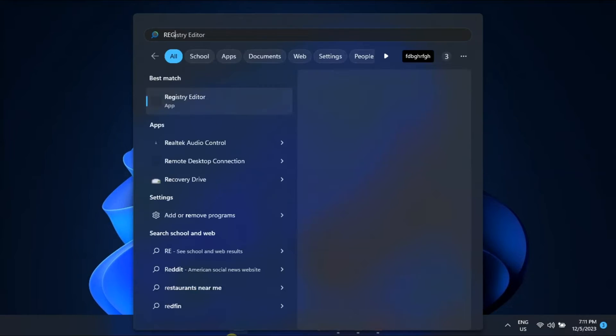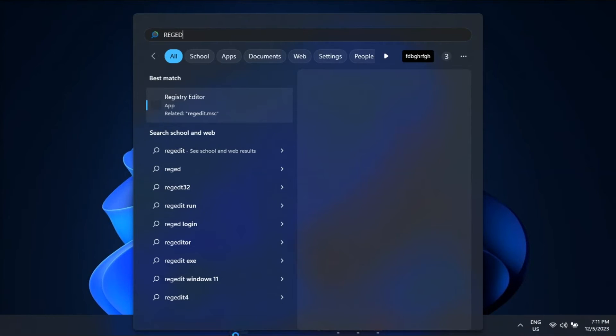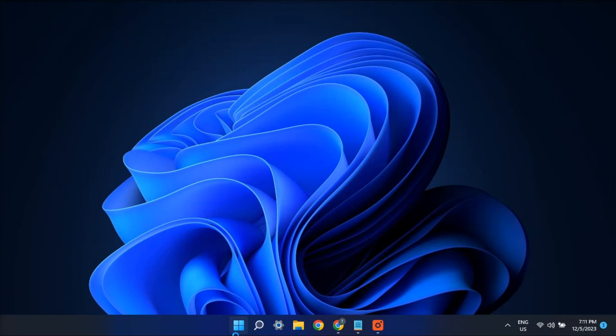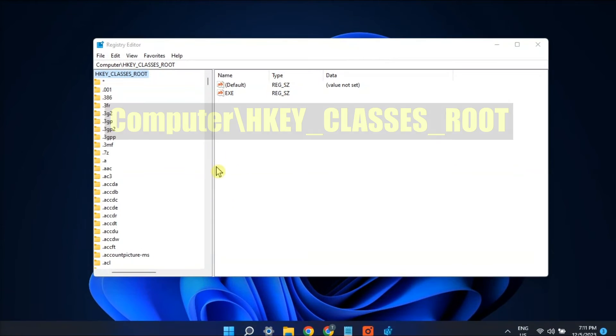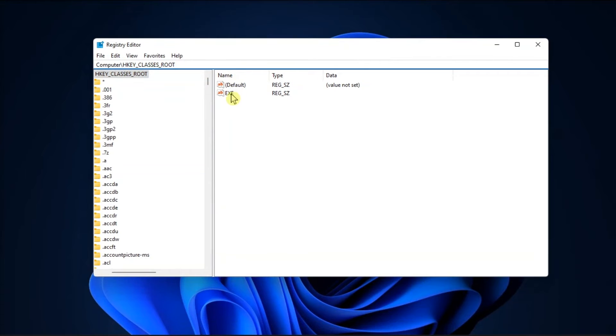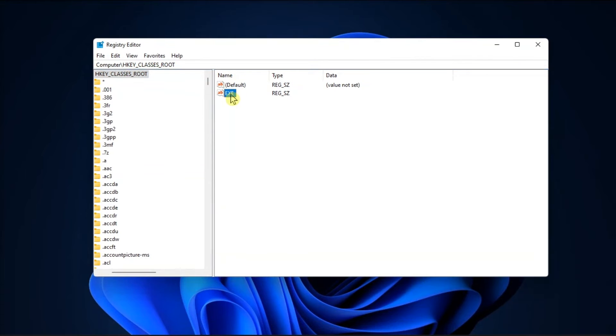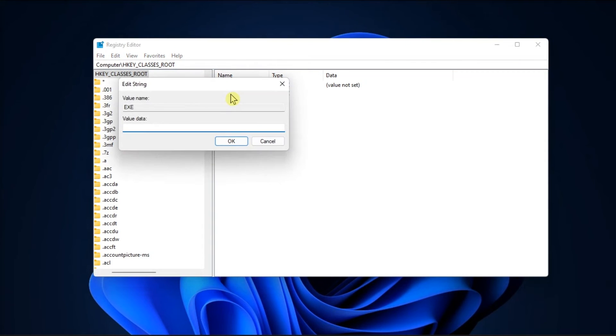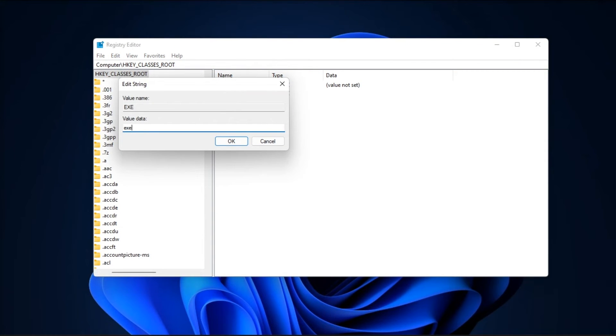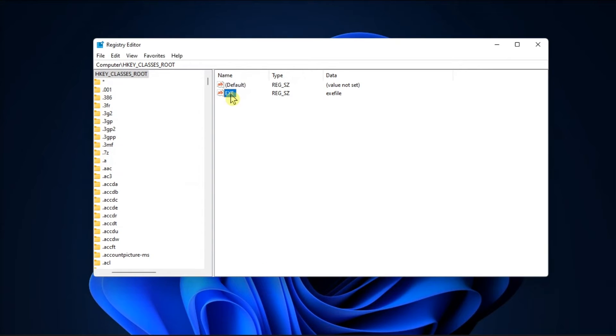Lastly, use the registry editor by searching regedit, navigate to this path, click on the executable registry, double click on it, set the value data as .exe file, then click OK.